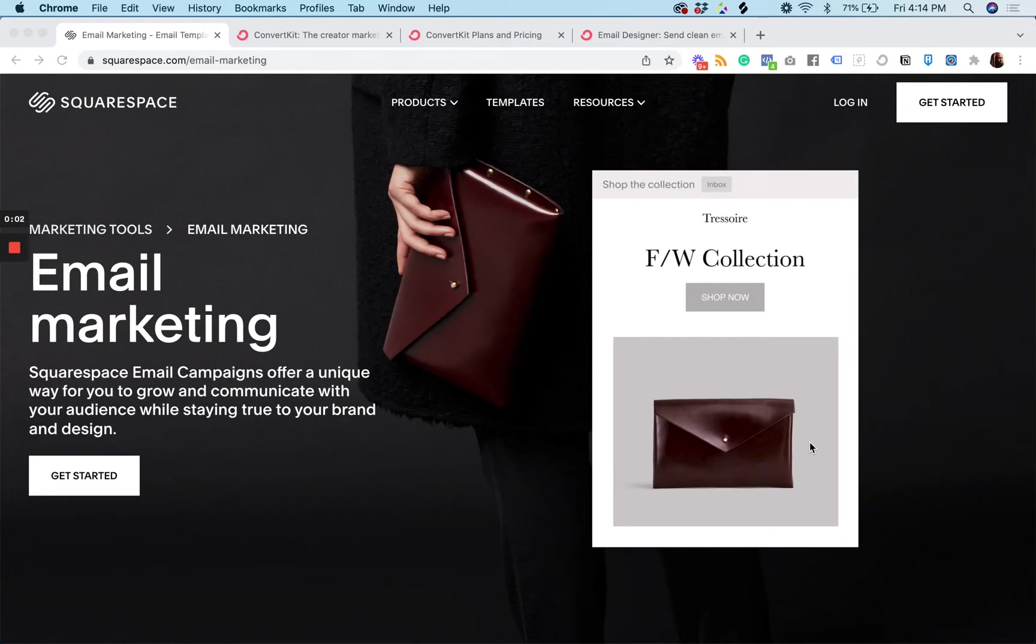Today, we're talking about Squarespace email campaigns versus ConvertKit.